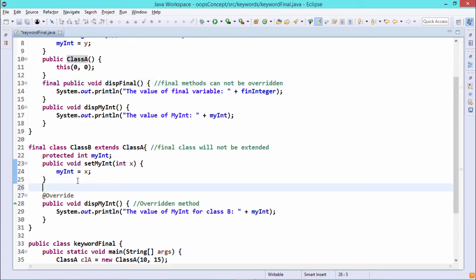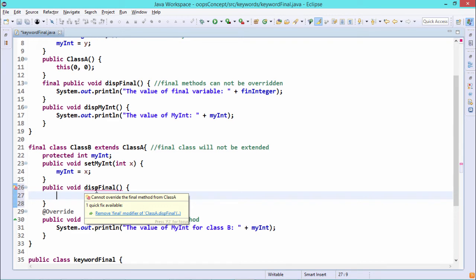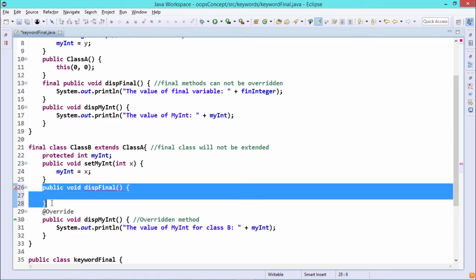Now if we try to override the displayFinal method by writing public void displayFinal in class B, we get an error message: cannot override the final method from class A. That is why a final method cannot be overridden.